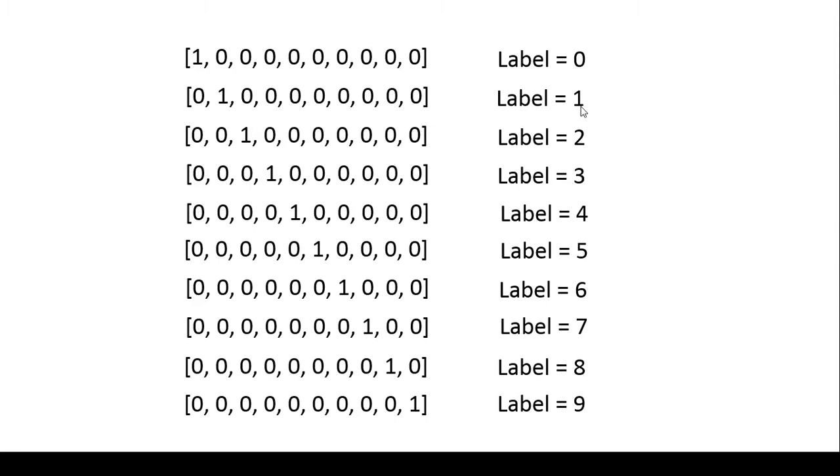Now if the label is 2, it gives a value of 1 to the second item of the array and all the other items get a value of 0.